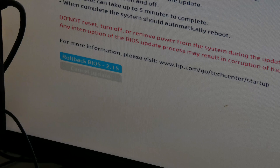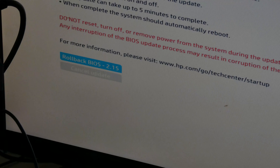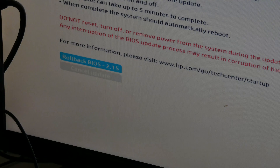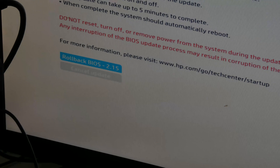Since we've already done the update, the only option now is to roll back to the previous version, which is 2.15 as indicated. Otherwise it would give us the option to update to the newest version, which we would simply select from our USB external storage — that part is very self-explanatory.